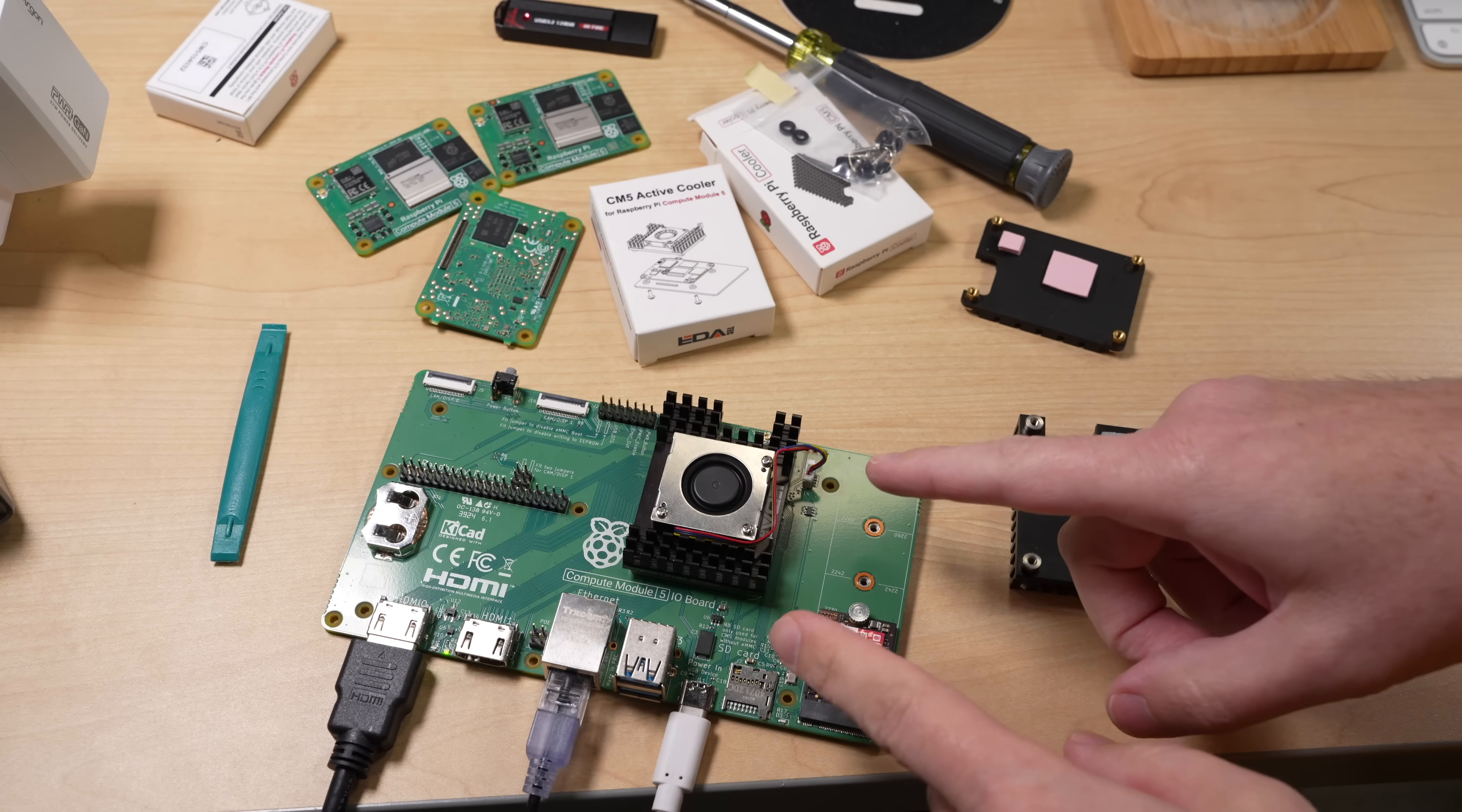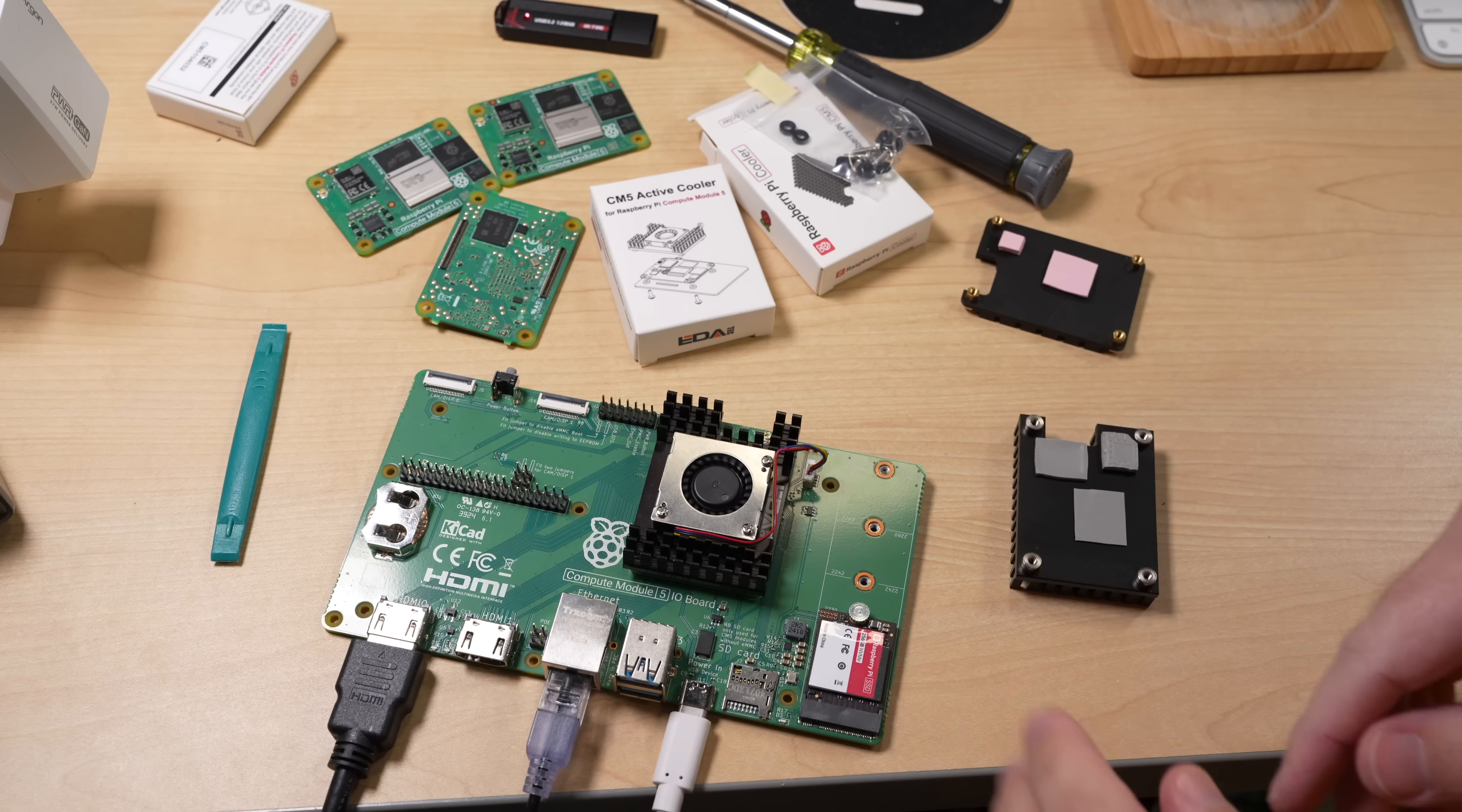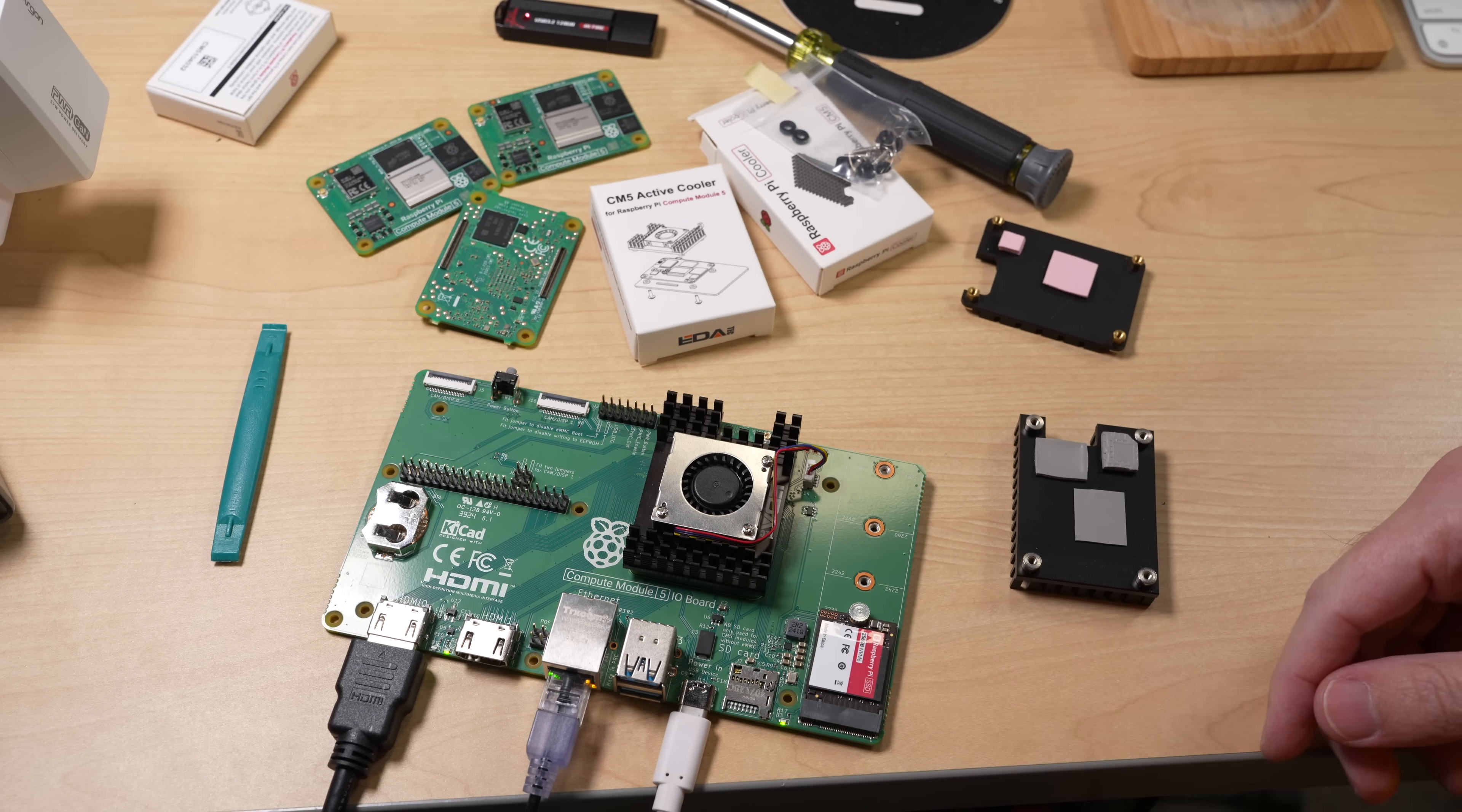There's a bug in the CM5 IO board where when you shut it down, it actually hits the fan to full blast. So if I boot it up, the fan can actually stop running.